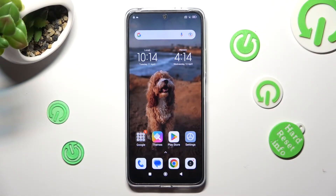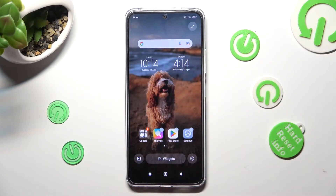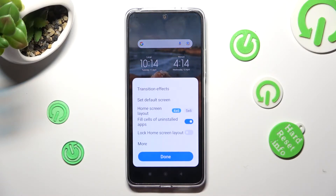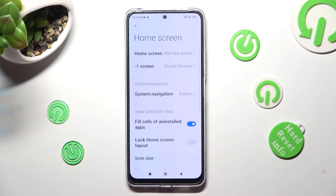You need to begin by pinching your device's display. After that you need to select the skill icon located at the bottom right corner. Now click on more, click on icon size,